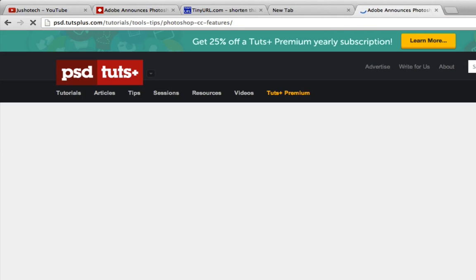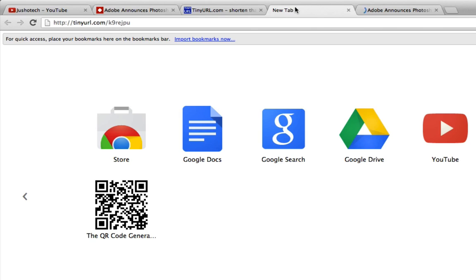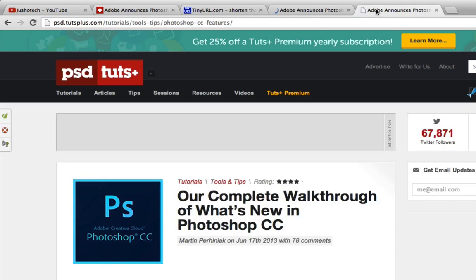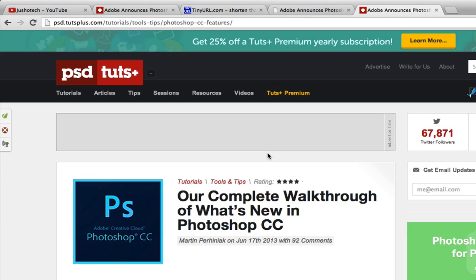Yeah, it works just like this one. The normal TinyURL opens normally and the customized one also opens normally. This was my customized TinyURL tutorial. Thank you for watching, see you guys.